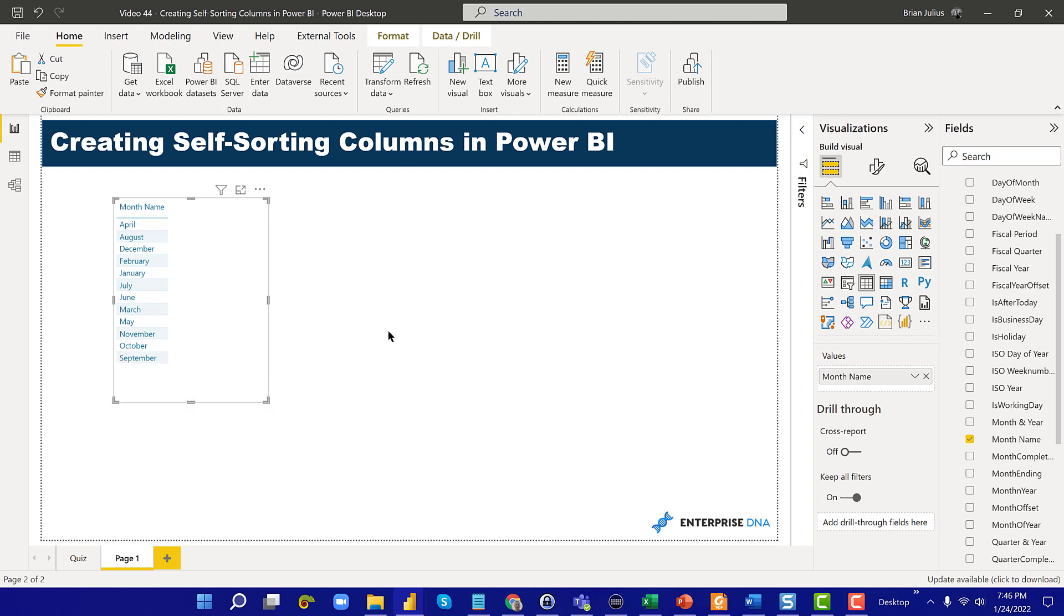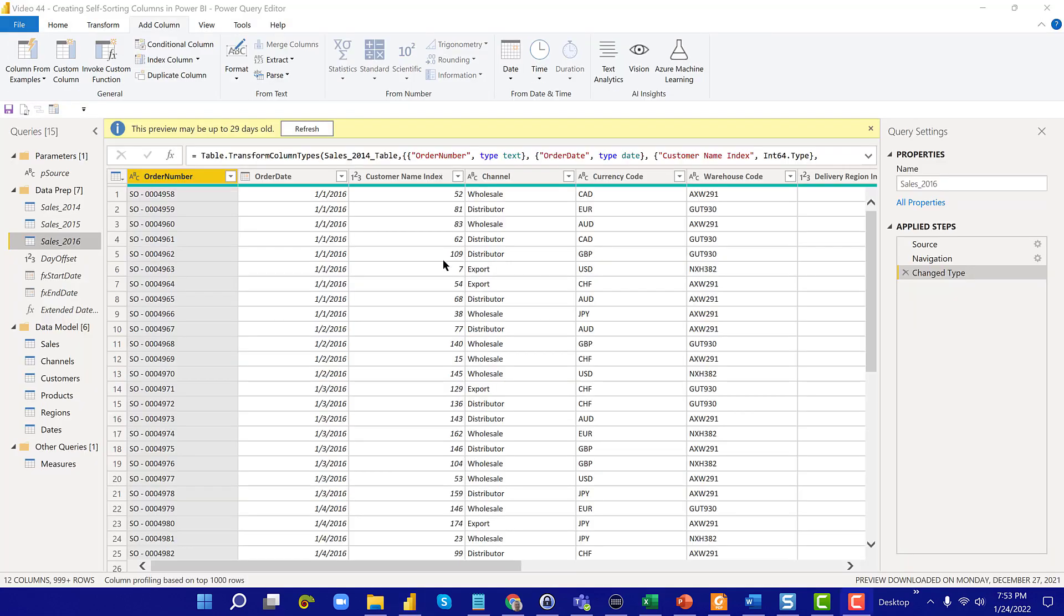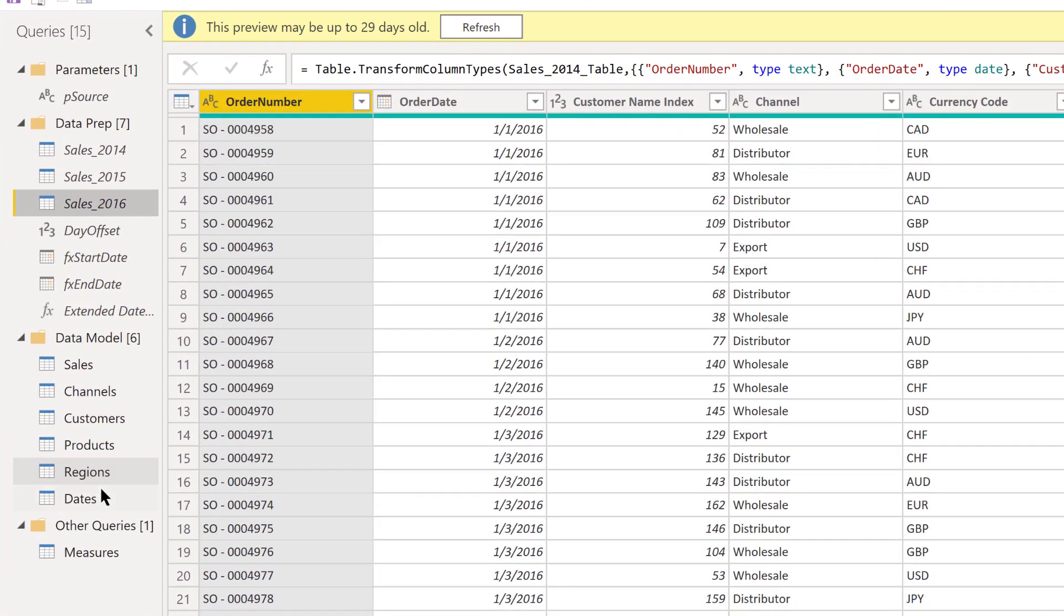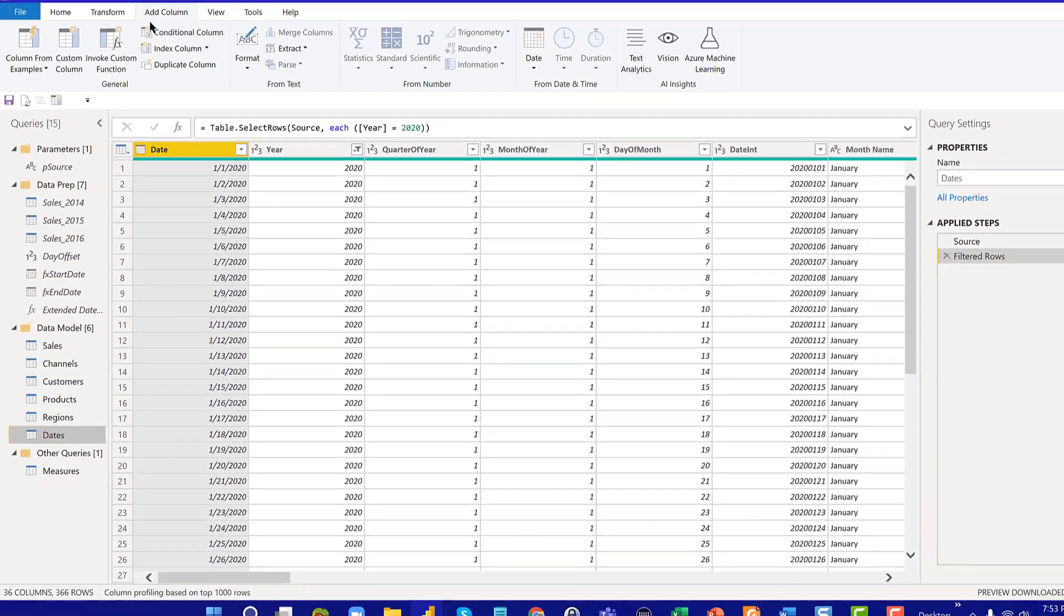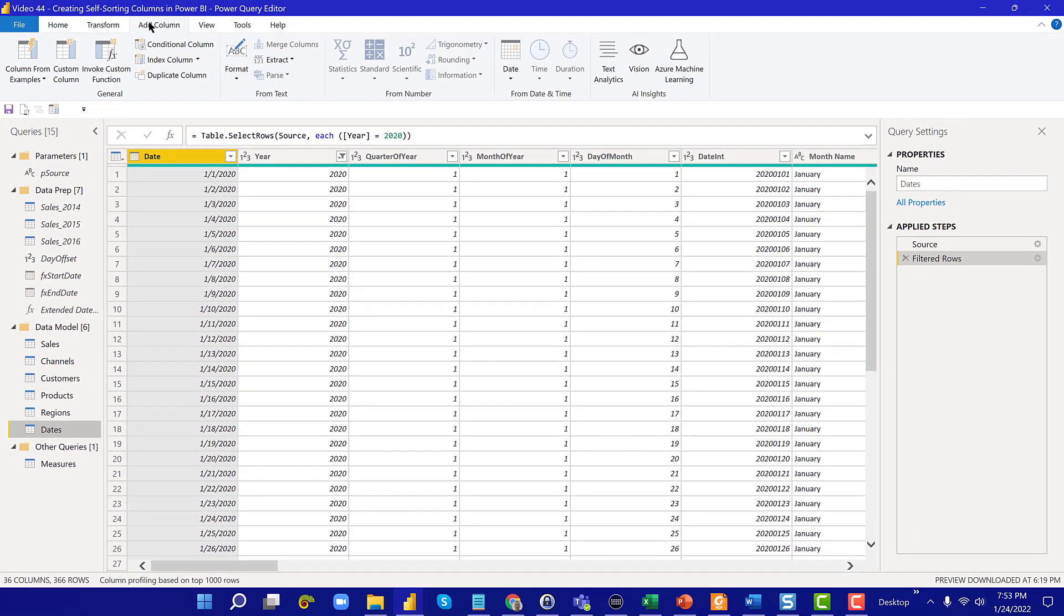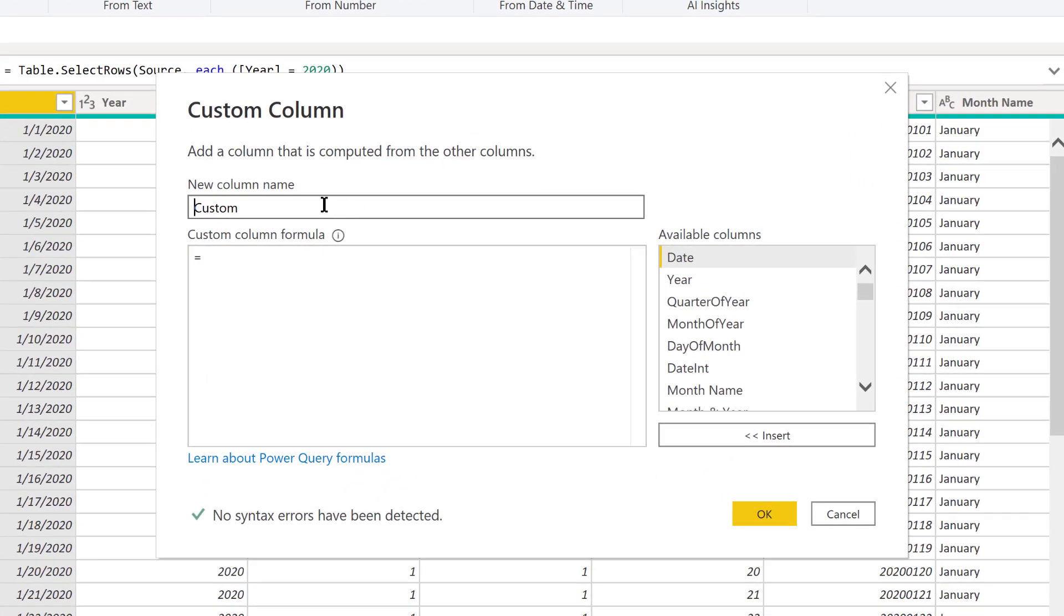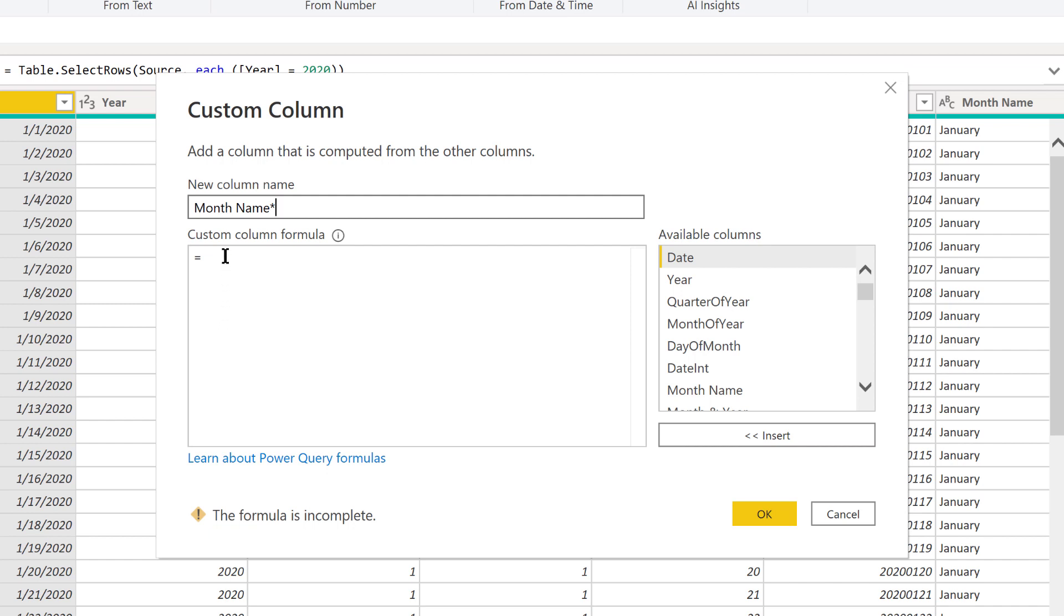Let's do Power Query first. Let's go to our dates table and we're going to create a custom column here and use just a bit of simple M code. Let's call this column month name, and we're going to use an asterisk just to indicate that it's a self-sorting column.